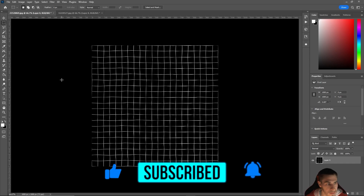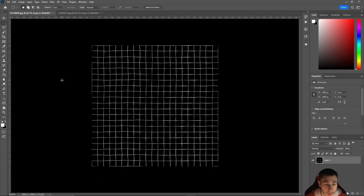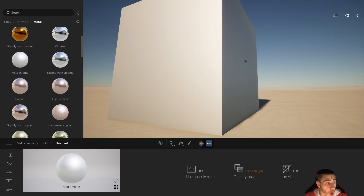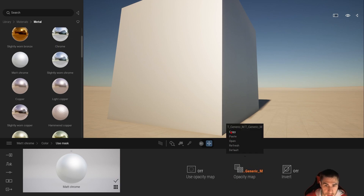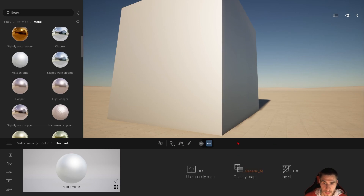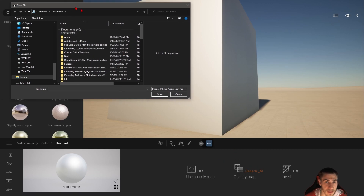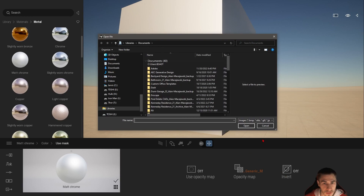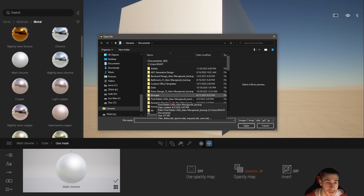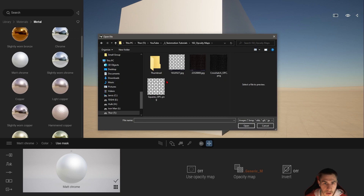We're going to take these two maps and apply them to different materials and work with the opacity options within each material in Twinmotion. Back in Twinmotion - all we need to do is click the opacity map, and instead of copying or pasting, I'm going to replace it. Click 'Open' - Open is basically Replace. I wish it said 'Replace' to make it clearer.